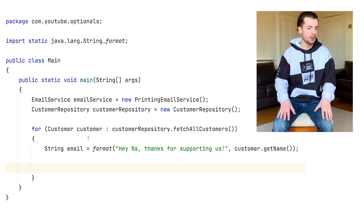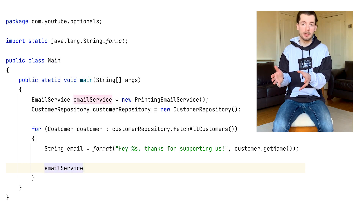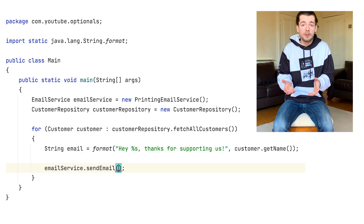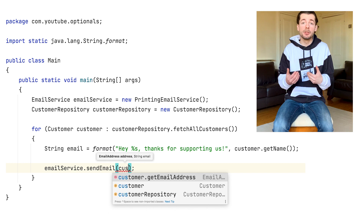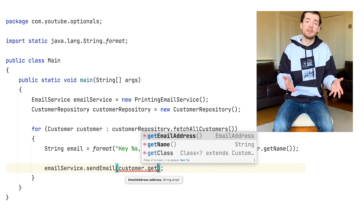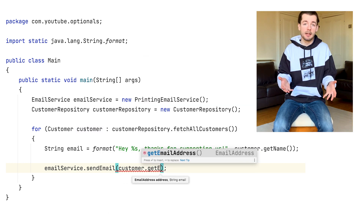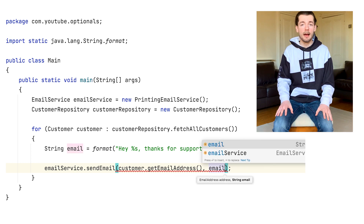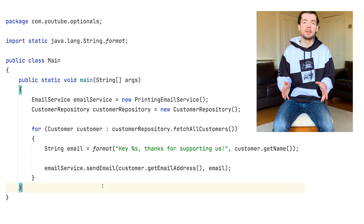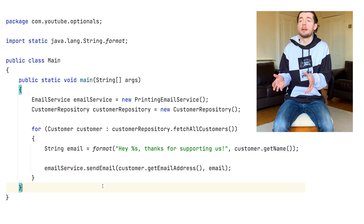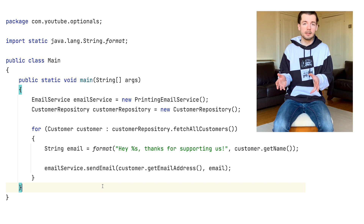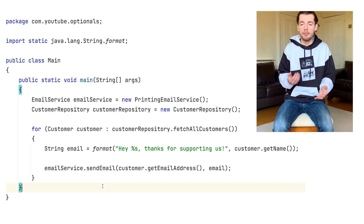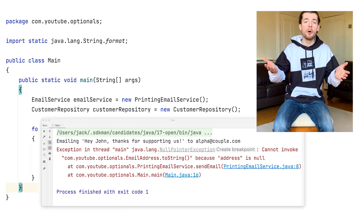Imagine a class called Customer that has a method getEmailAddress that returns an email address. As a user of this class, you might assume that getEmailAddress always returns you an email address so that you can use that to send an email or something like that. The problem is, if that class sometimes returns null because the user hasn't provided their email address, you don't know that and you try and send them an email anyway, and boom — null pointer exception.